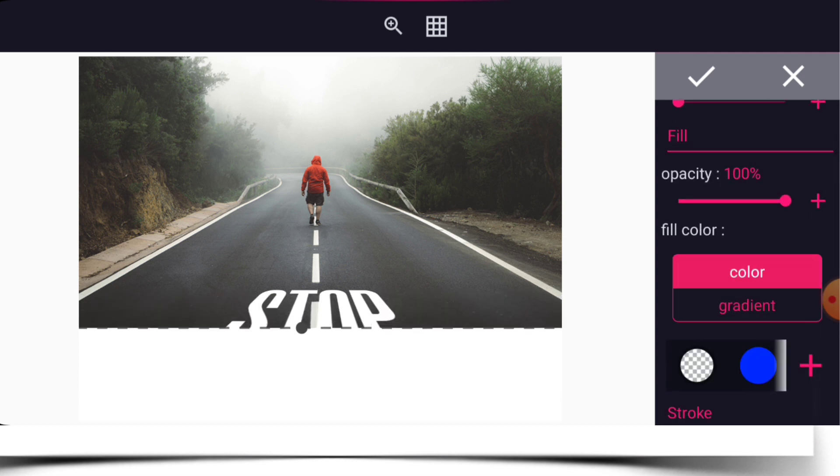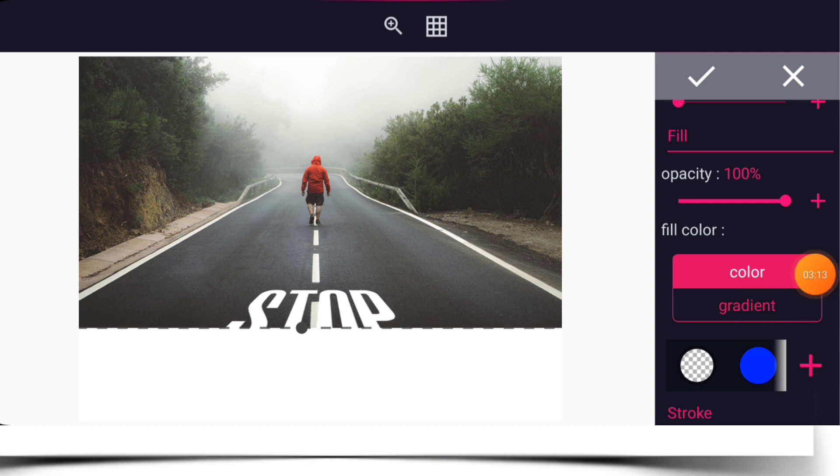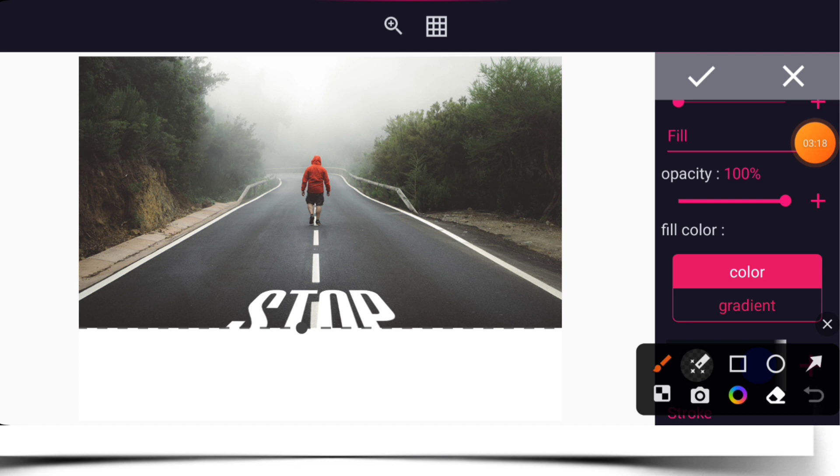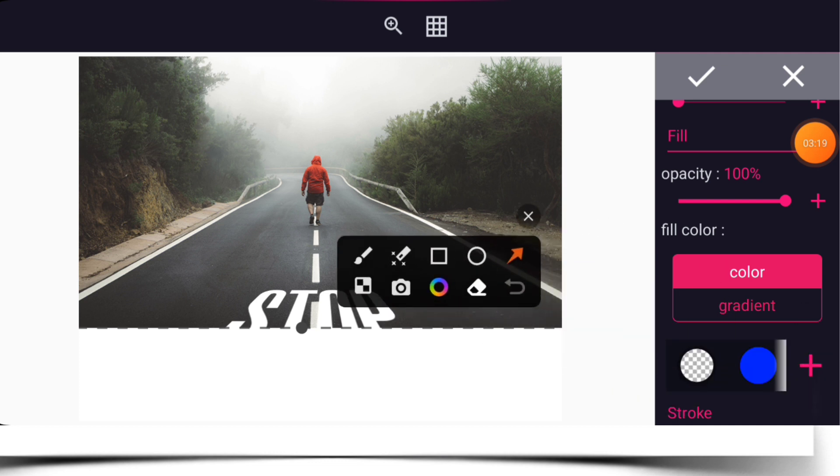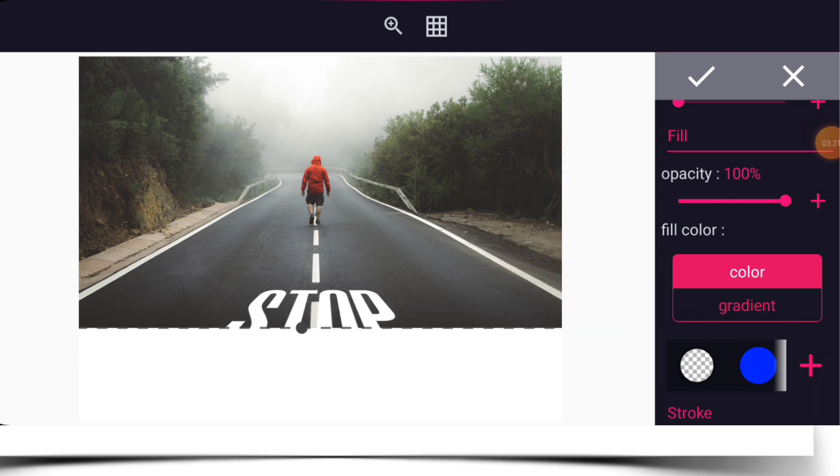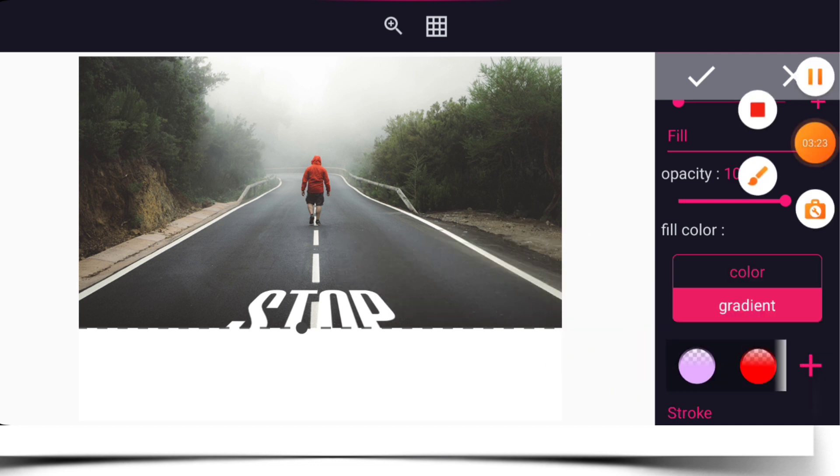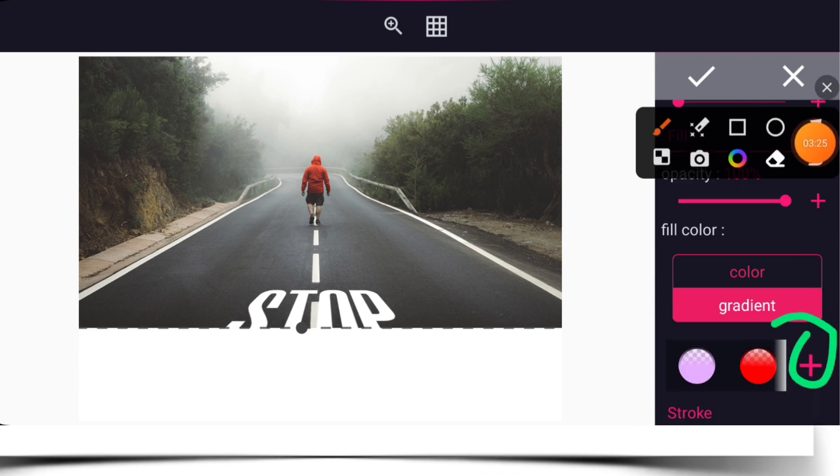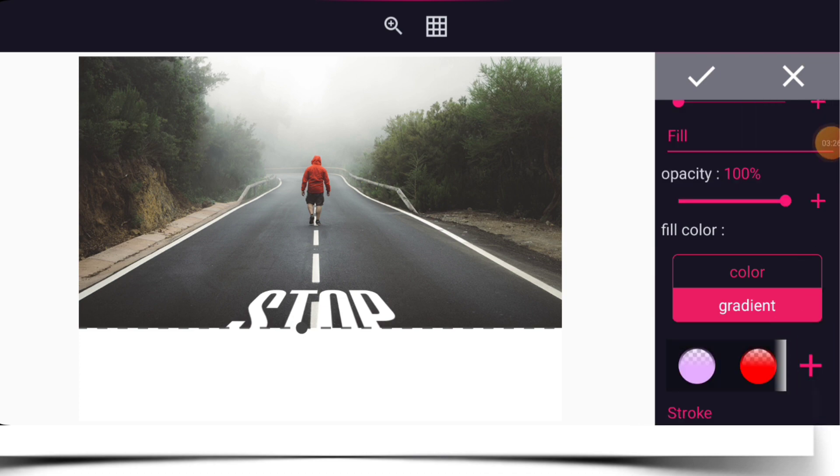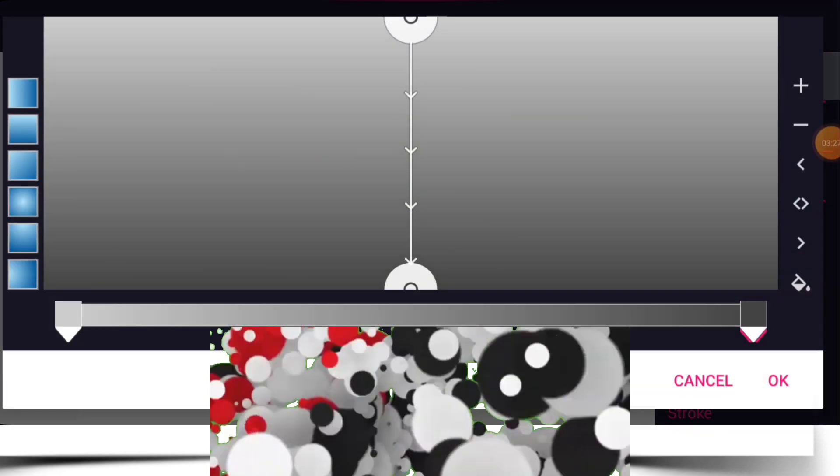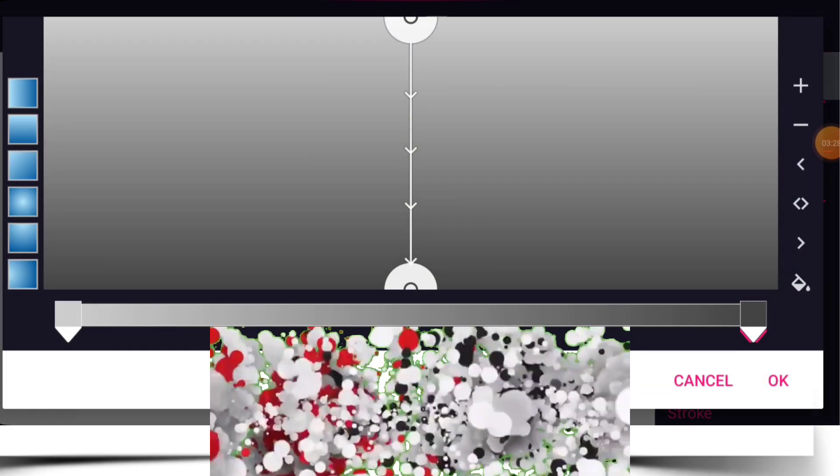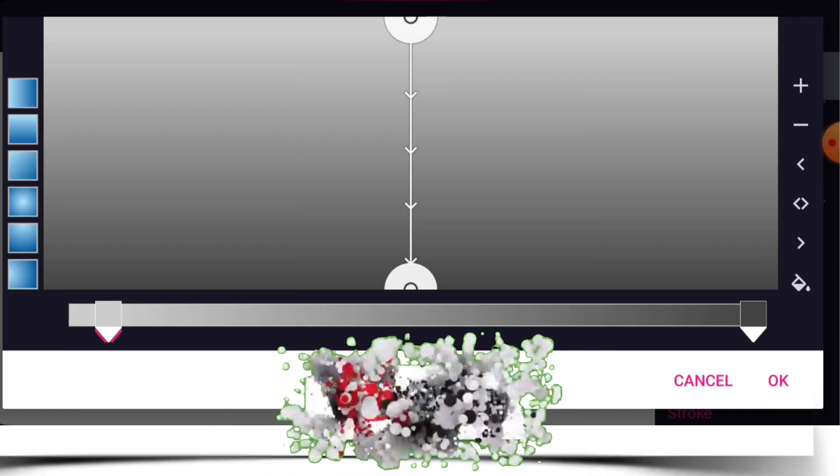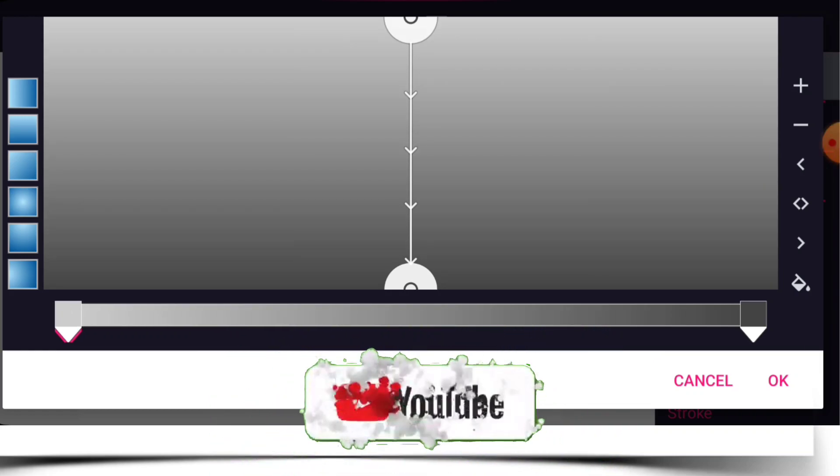Come down to gradient. So select the gradient option. Select the plus button.